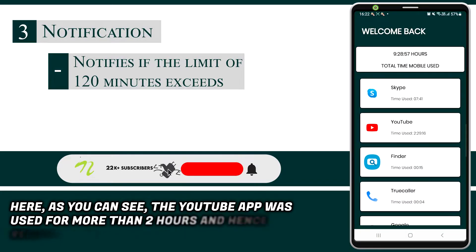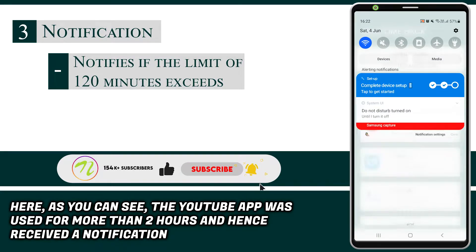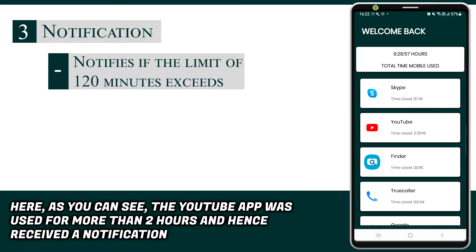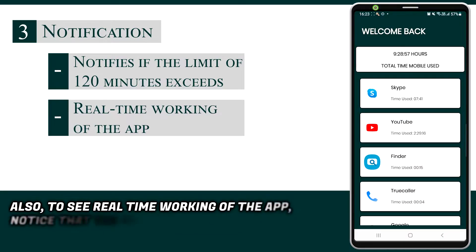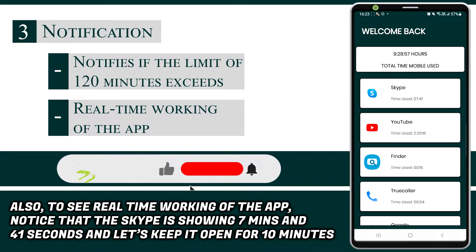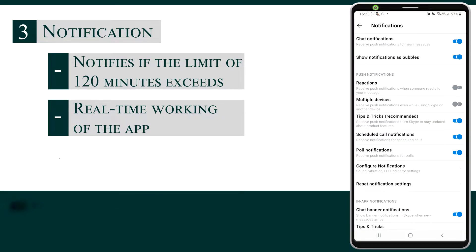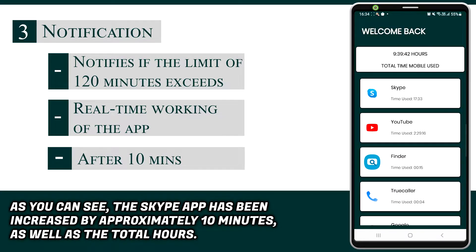As you can see, the YouTube app was used for more than 2 hours and hence received a notification. Also, to see real-time working of the app, notice that Skype is showing 7 minutes and 41 seconds — let's keep it open for 10 minutes. As you can see, the Skype app has been increased by approximately 10 minutes, as well as the total hours.